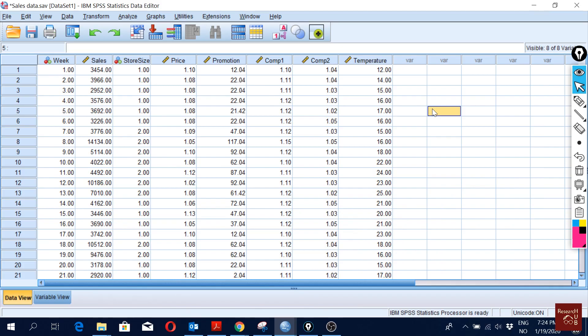Hello everyone. In the previous videos I have shown you how to do multiple regression analysis, and in this video I am going to show you how to check for multicollinearity in a regression analysis. The first question is: what is multicollinearity? We should maybe first focus on what is collinearity.